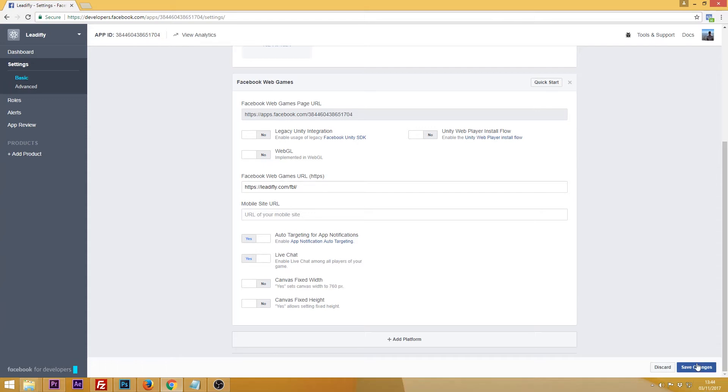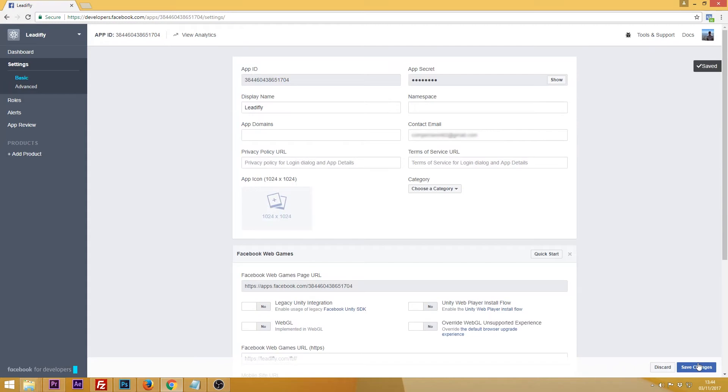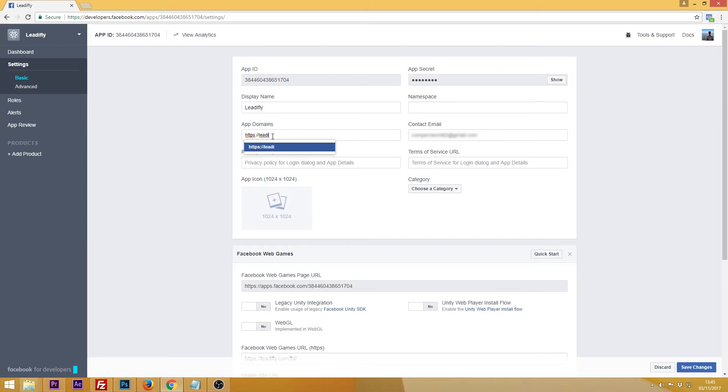Click save changes then scroll up the page and under app domains enter the domain that you want to use Leadifly on. And again click to save changes.